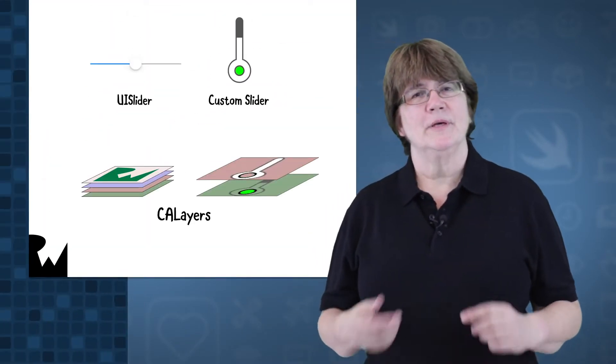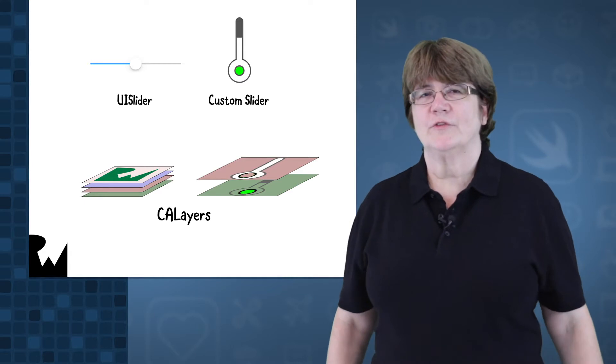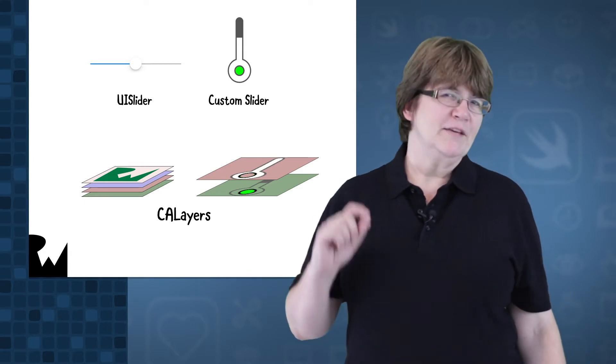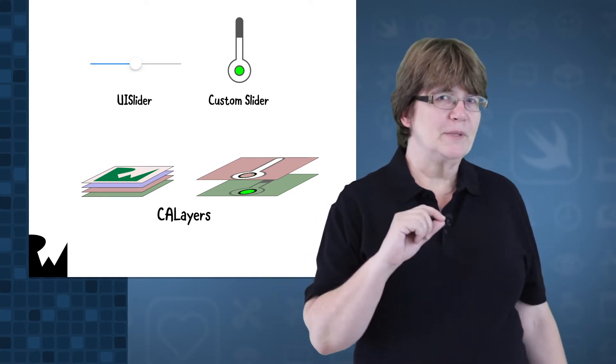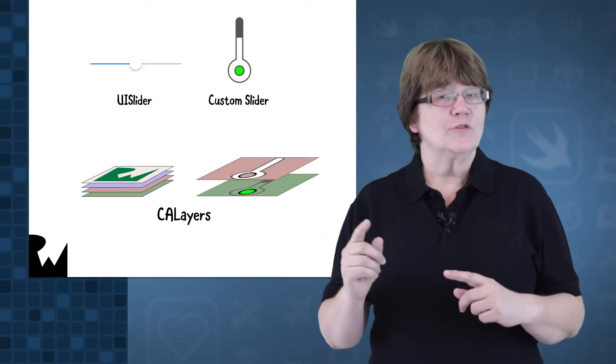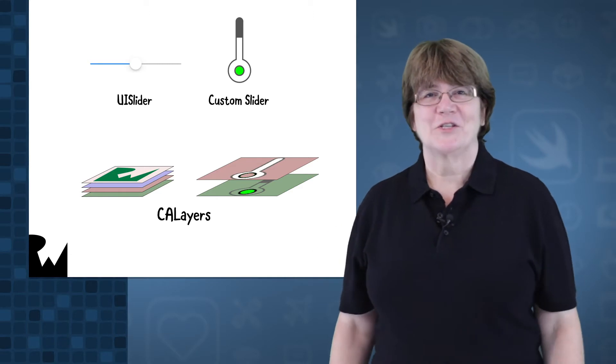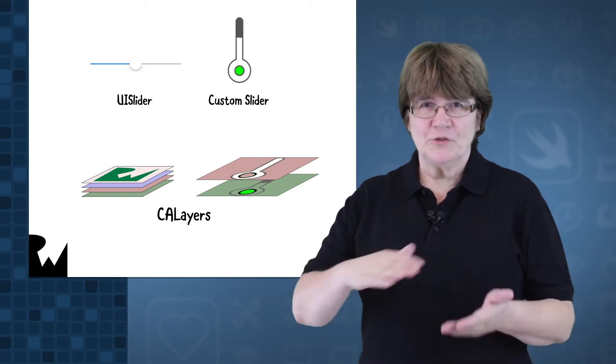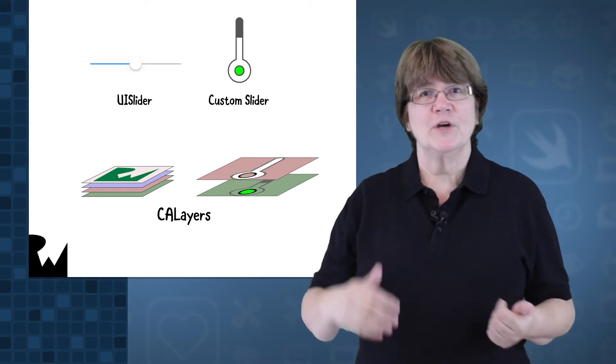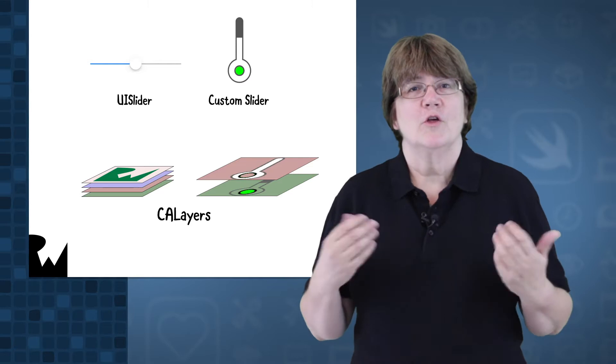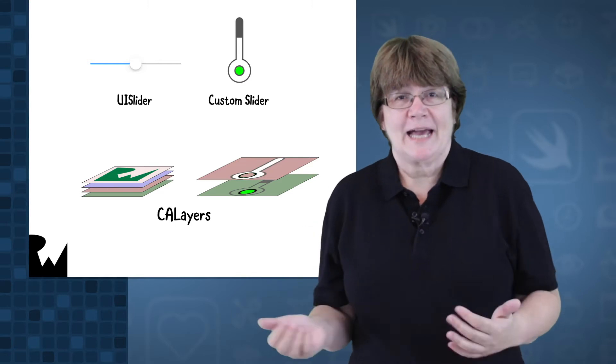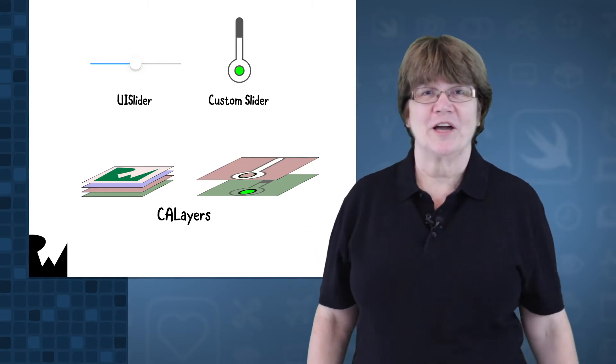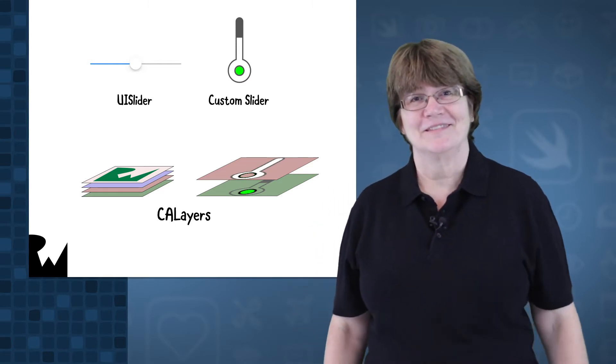When you've written an app, you want it to stand out from the crowd. Even if it's just a simple app, you can style it with your own unique touch. Using Core Animation layers, you can build up controls that look and act exactly the way you or your designer wants.